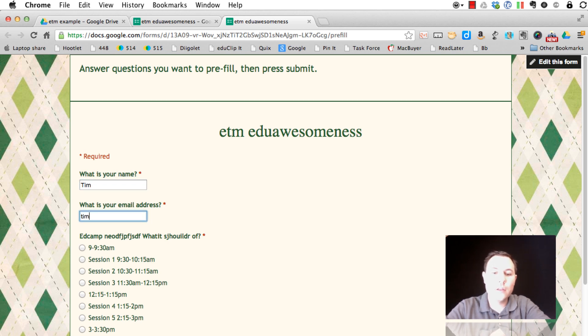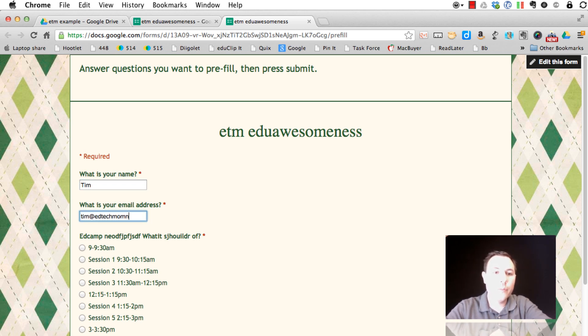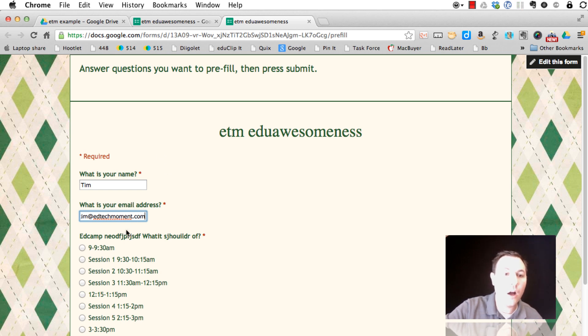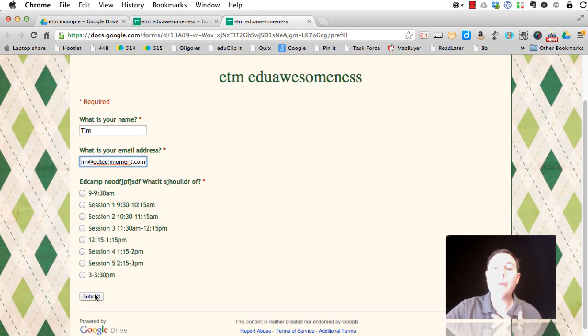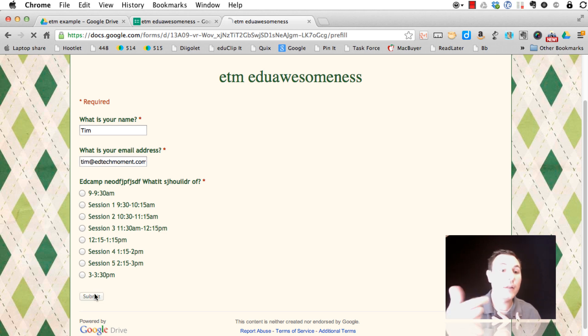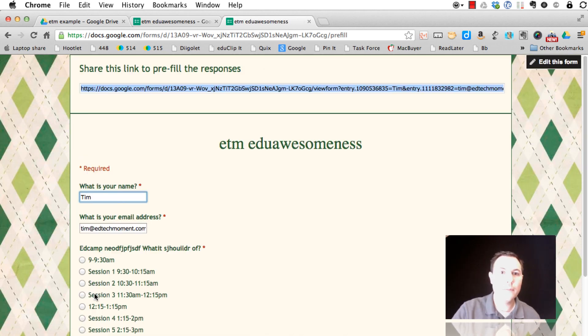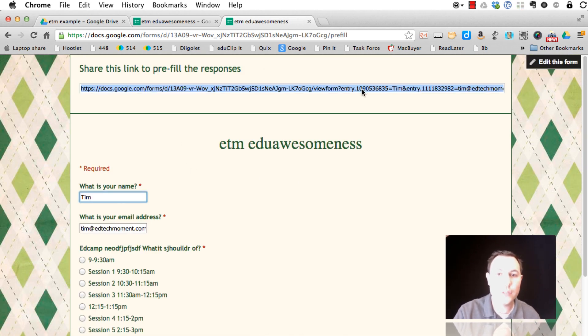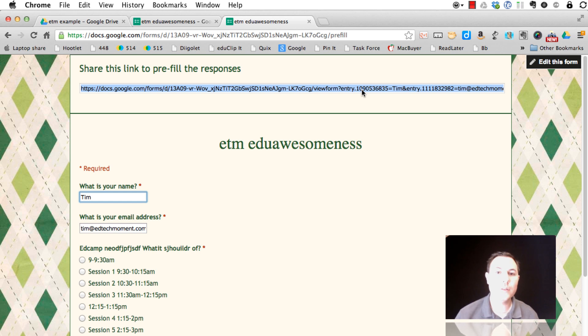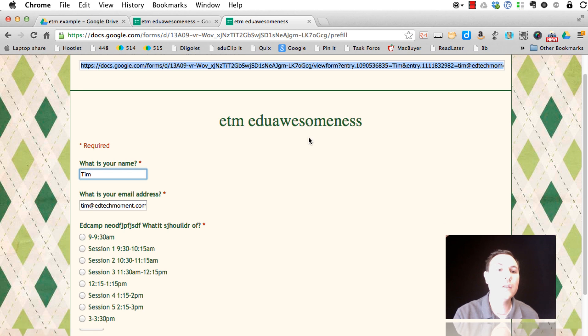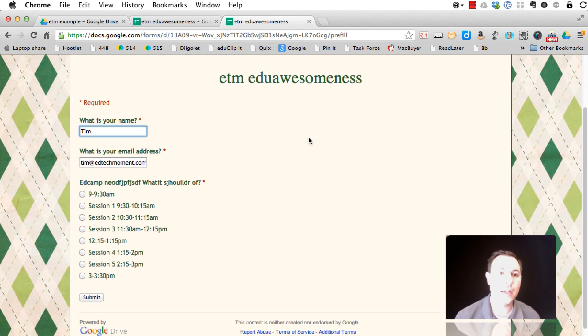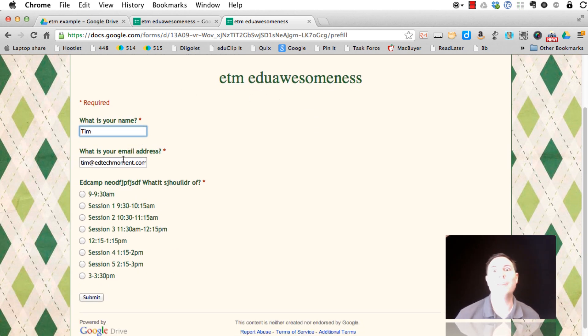So, let's say I want Tim to fill this out, Tim at EdTechMoment.com. And then all Tim needs to do is fill out the one question and click Submit. Now, when I'm doing the pre-filled, I click Submit, and it gives me a unique URL for Tim. Then I can email this to Tim and say, every time you submit a form for my class, submit this form. And you can see this is what that looks like now. It auto-fills Tim and his email address. It's super cool.